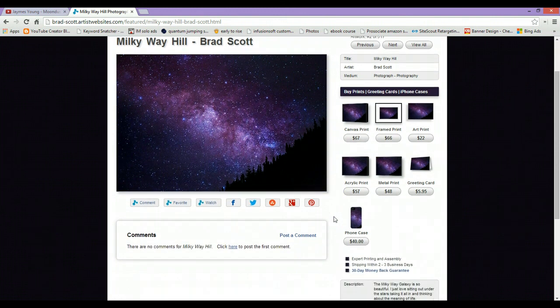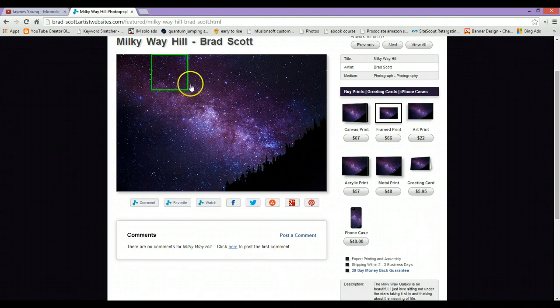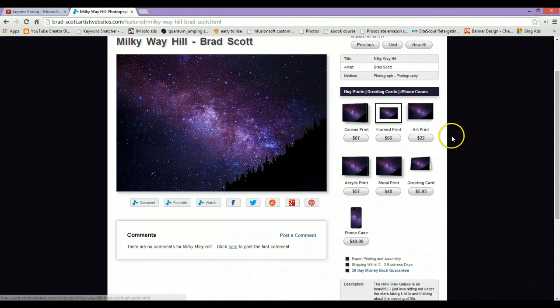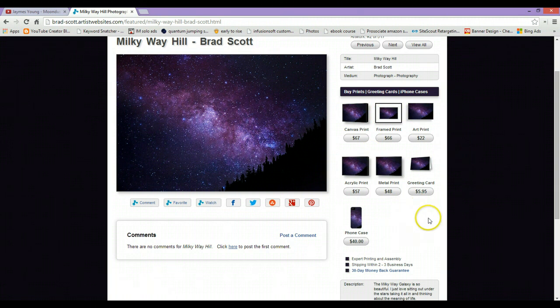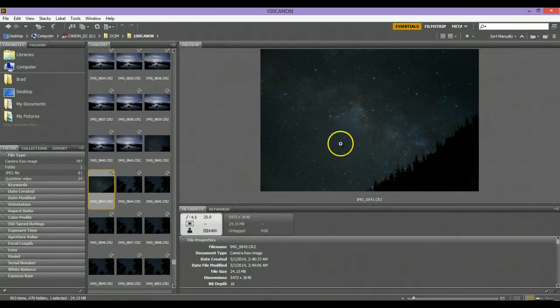I shot this up in Tahoe at Emerald Bay, and I want to show you exactly how to bring out the details in the Milky Way and really create a nice image. This is my site islandbeachart.com if you ever want to purchase any of my prints. You can check out all the photos here, but let's go over to Adobe Bridge and show you all the settings for the camera that I used.